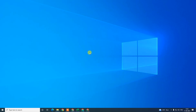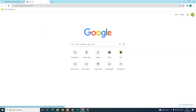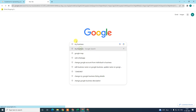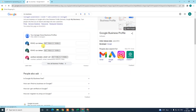Before we start, I request that if you like this video, hit the like button, subscribe to my channel, and don't forget to comment below. So let me open the browser. The first step is we need to log in with the email ID that is associated with your Google Business Profile.